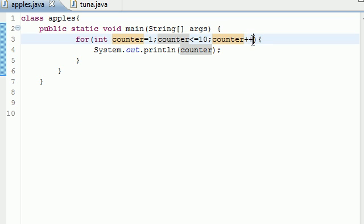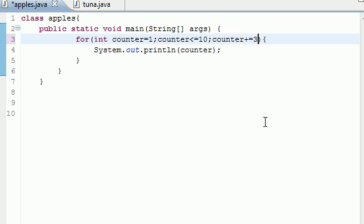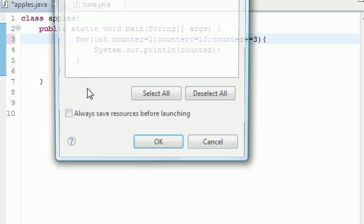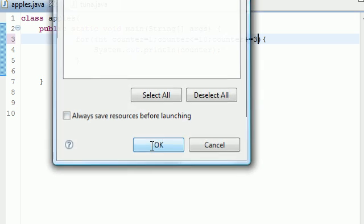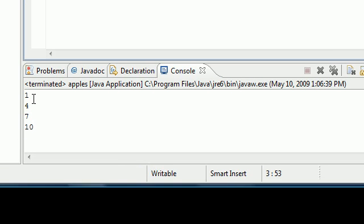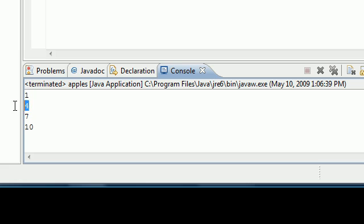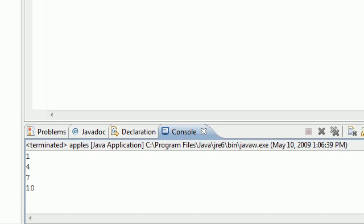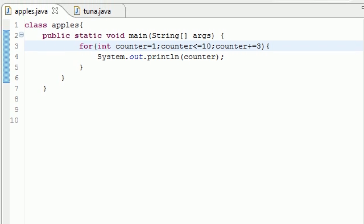You can also increment by something like three at a time, by using plus equals three — we learned that in one of the previous tutorials. Now once you change the incrementer, instead of stepping by one it steps by three at a time, giving you one, four, seven, ten. The next one would be thirteen, which is outside our condition, so it proves false.